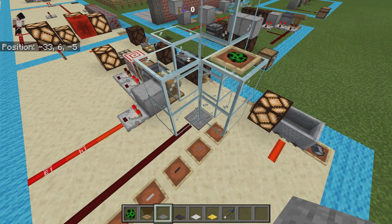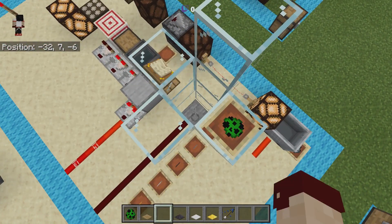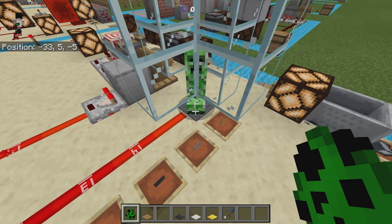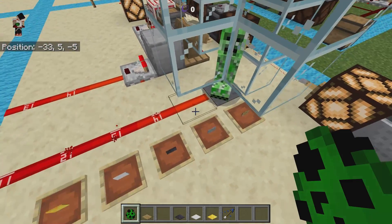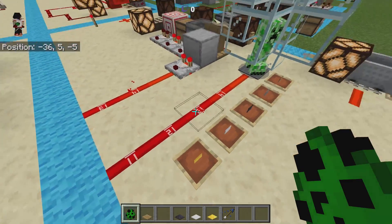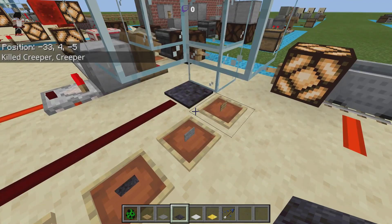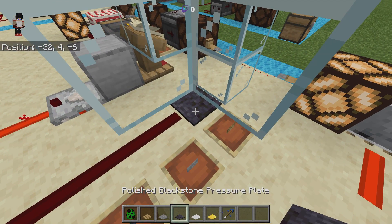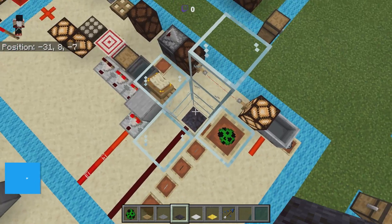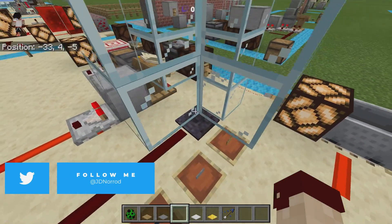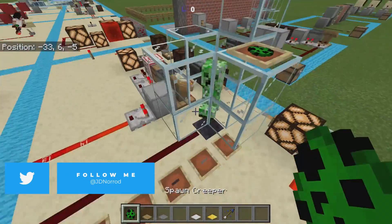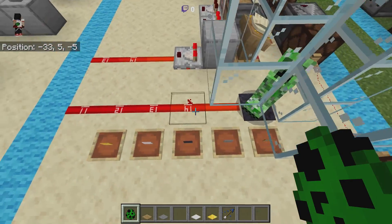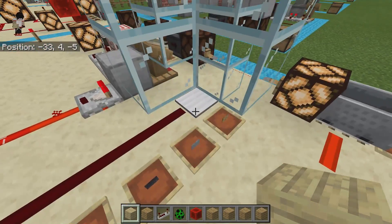Stone pressure plates will not detect a dropped item but will detect if a player or mob is standing on top, creating a full signal. The exact same rules apply to the polished blackstone pressure plate — it cannot tell if something is dropped on it, but it can detect a player or mob and will create a full signal strength.